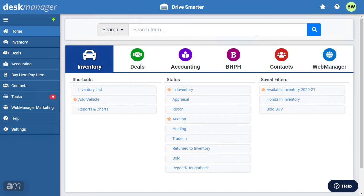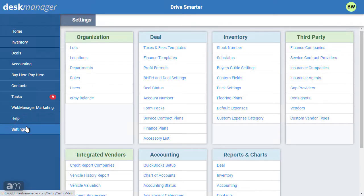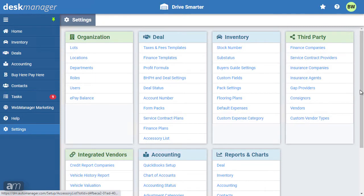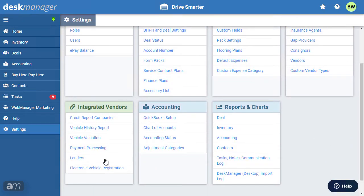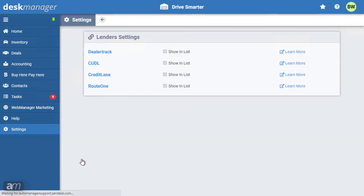To begin the setup process, first click the settings cogwheel. Under the integrated vendors category, select lenders. First, let's look at Dealer track.